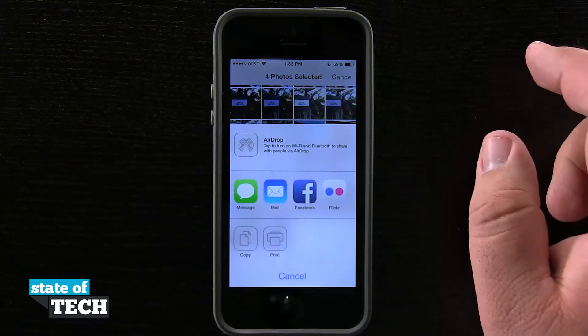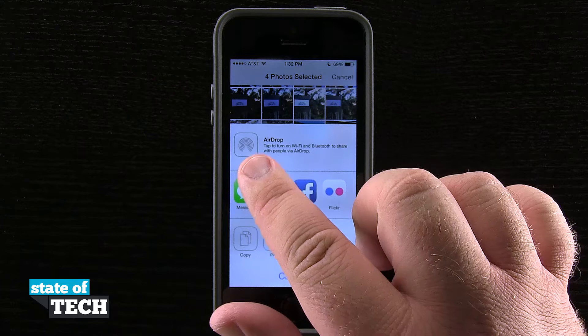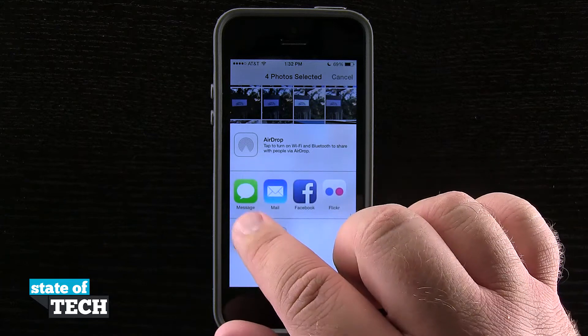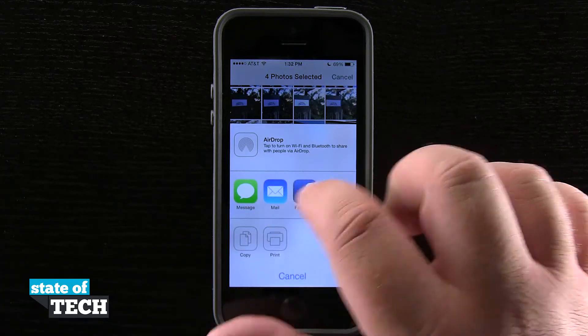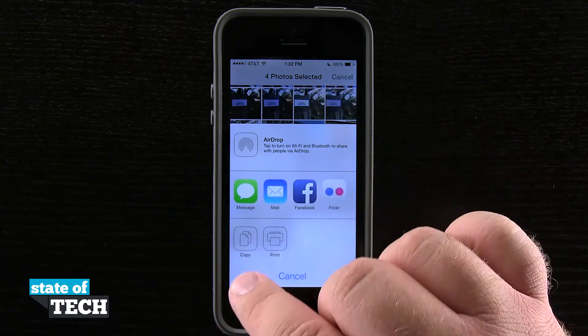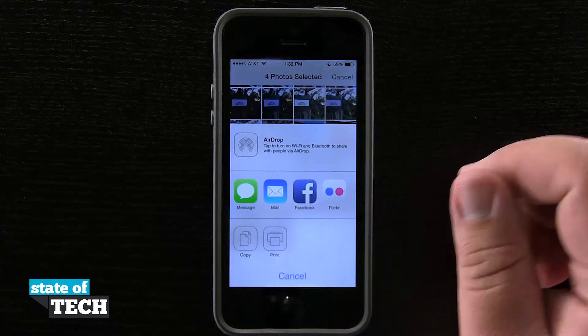This brings up our menu where we can enable AirDrop, Messages, Mail, Facebook, Flickr, and even Copy and Print.